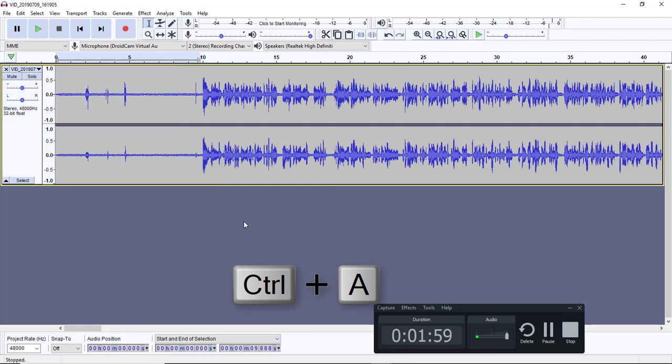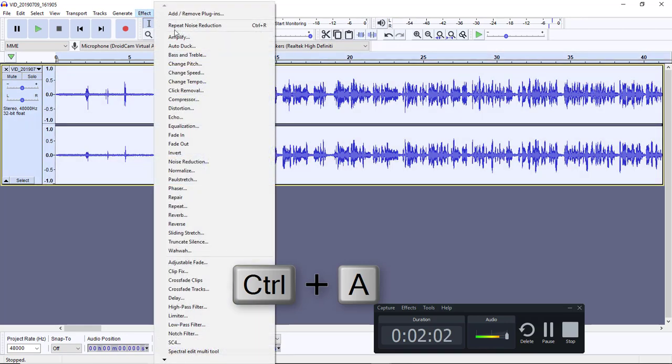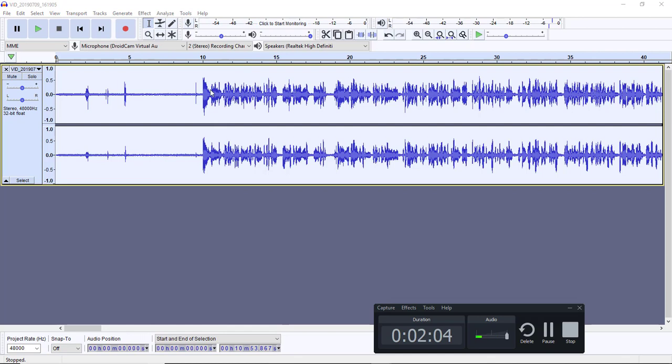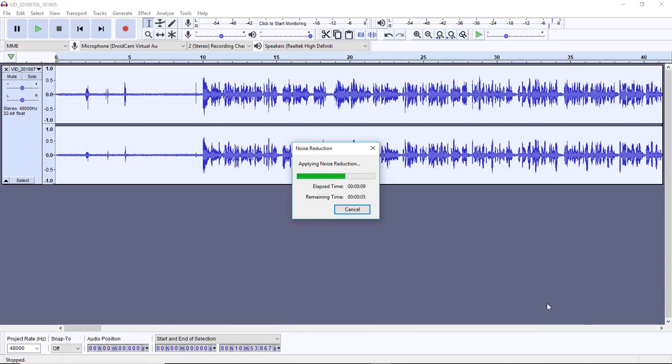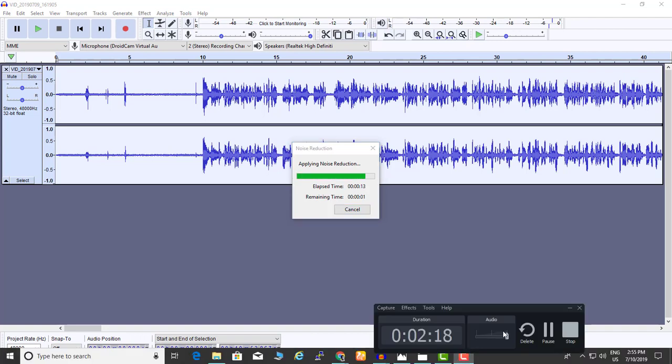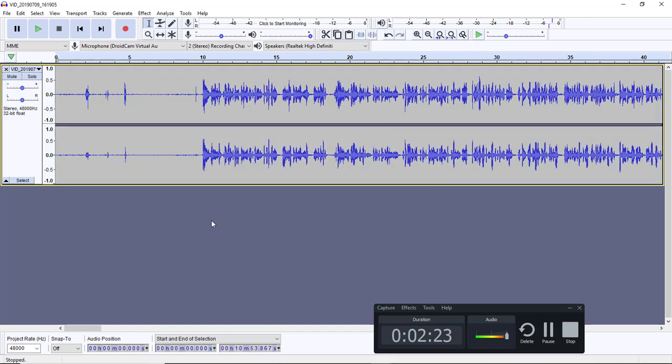After hitting noise profile, hit Control-A. After hitting Control-A, again go to Effects, then repeat noise reduction.